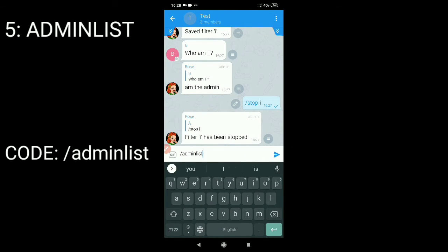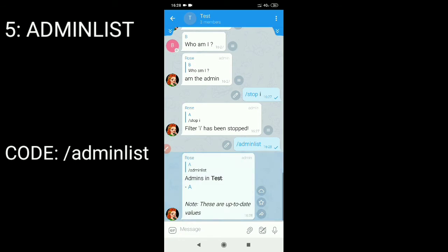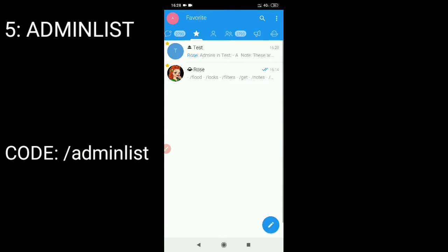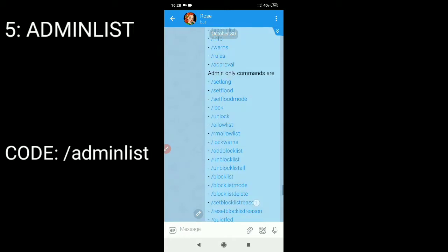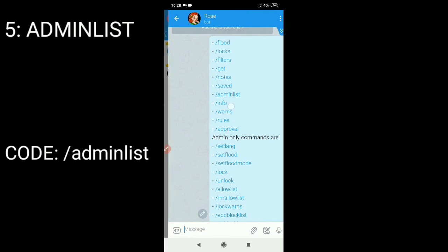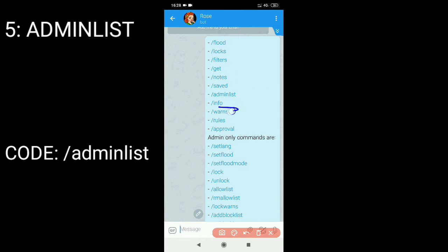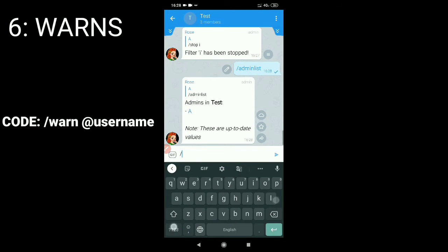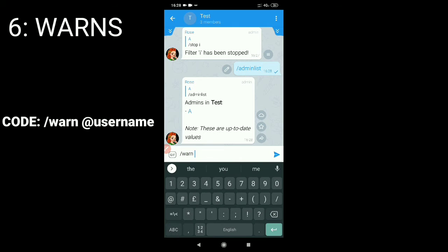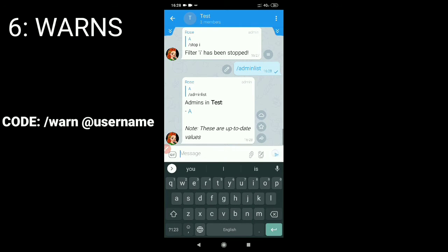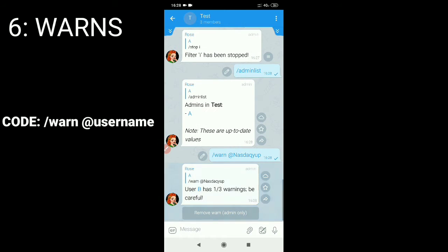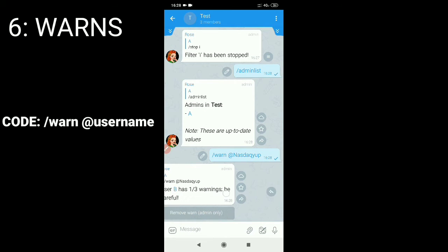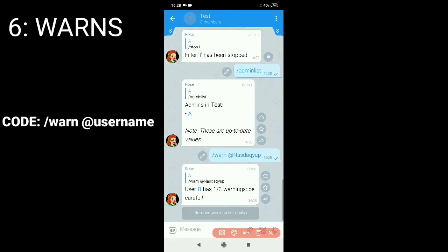To show the admin list, type the command slash admin list. To warn a member, type slash warn at username. Since it works.